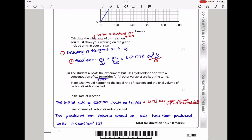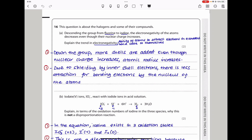This brings us to the end of question 15. Let us continue to question 16. This question is about the halogens and some of their compounds. They say descending the group from fluorine to iodine, the electronegativity of the atoms decreases even though their nuclear charge increases. They want you to explain the trend in electronegativity.